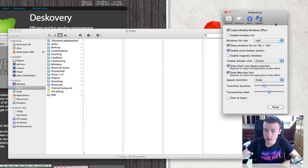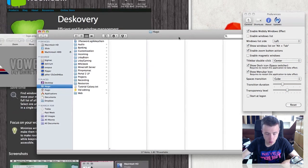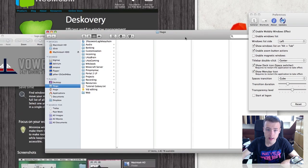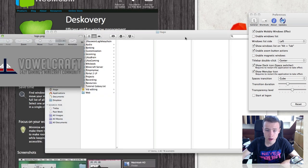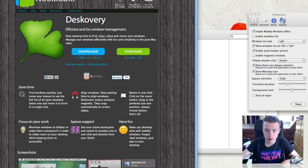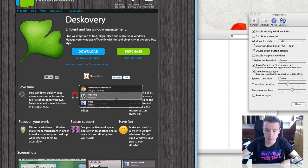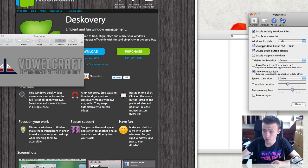Next up is show windows list on Alt-Tab, which is fairly straightforward. If I hold Alt and then press Tab, whenever I release, it will bring that window to the foreground. You can also do it with your mouse if you prefer — that works too.